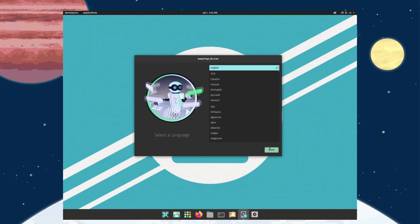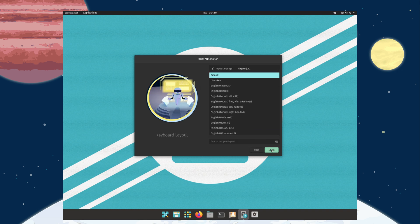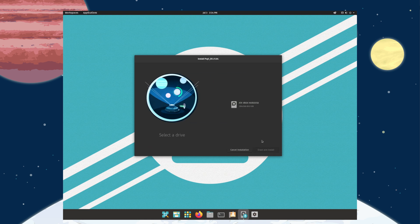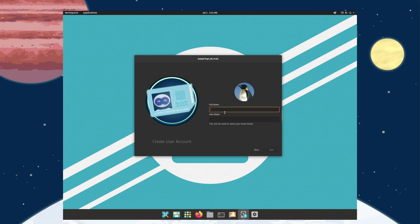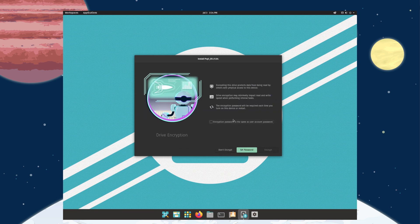Going through the install: next, next, clean install, select the drive. Setting up the account as 'gardener' and choosing a password. Skipping encryption — I know that's one of the big selling points of Pop OS, but it's a virtual machine.